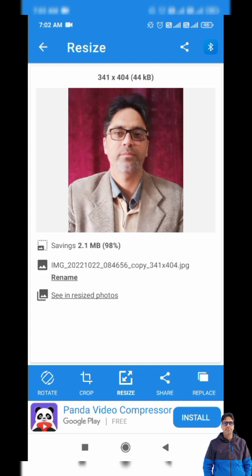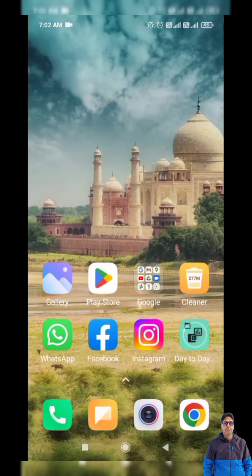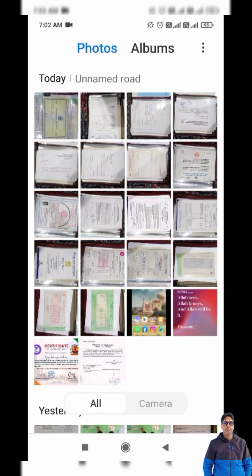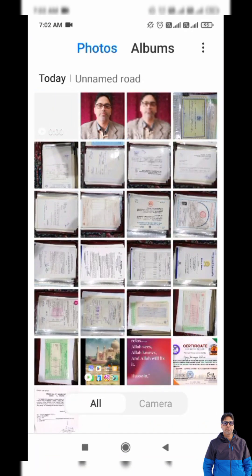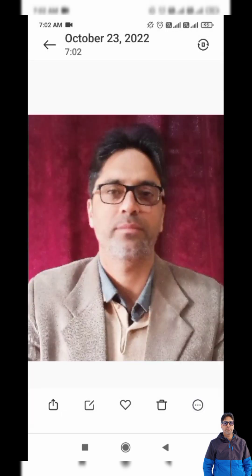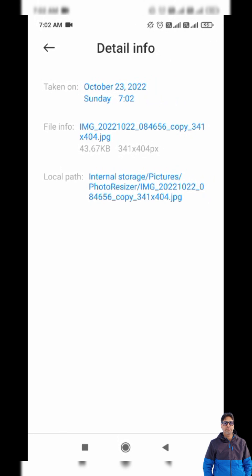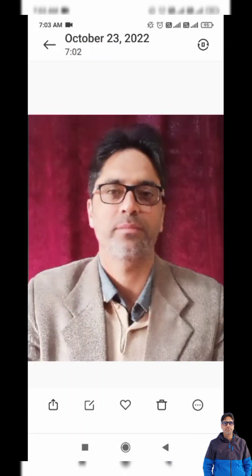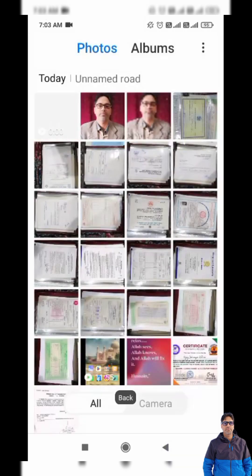I will go back and check in my gallery. Here is the photo and its details confirm it is 43.67 KB. I can easily upload this photo into my JKHRMS. This covers how to resize a photo for the portal.